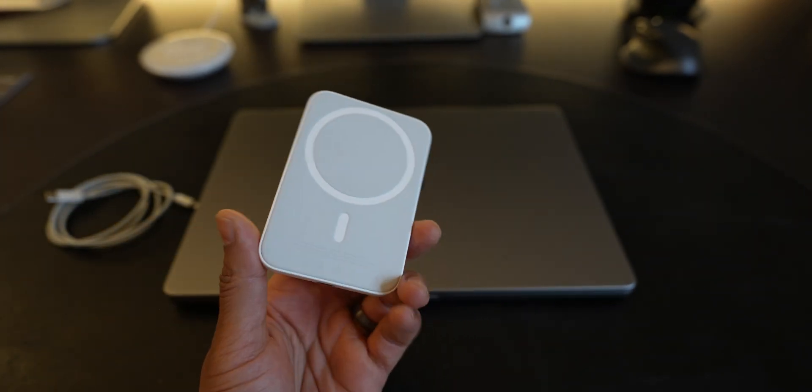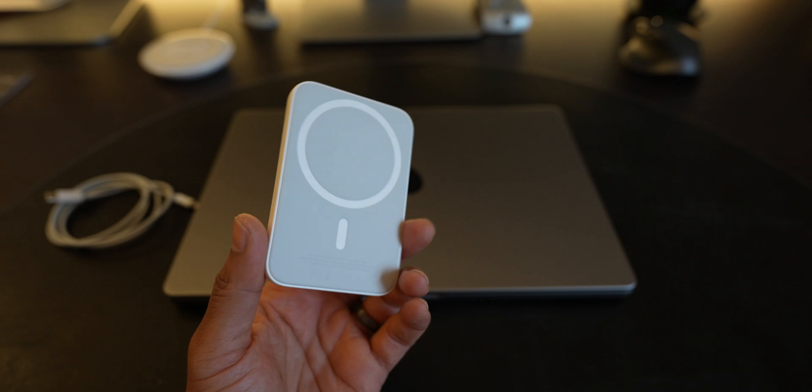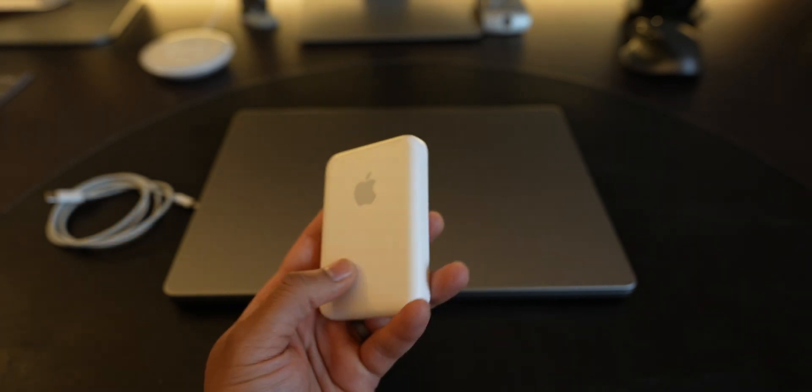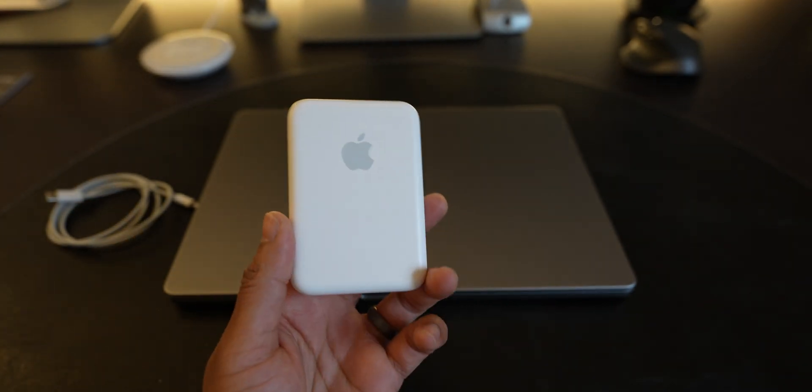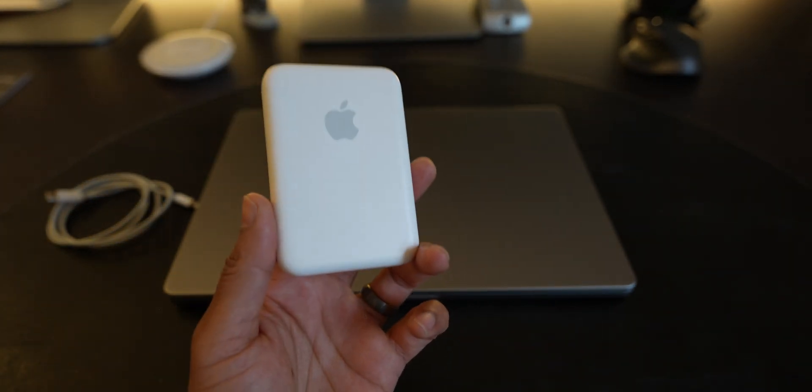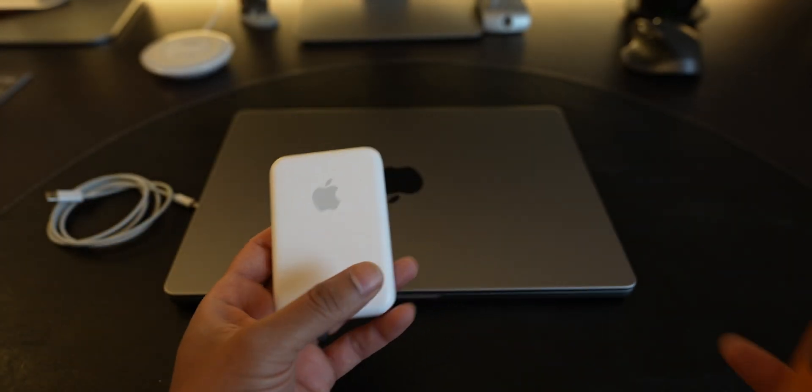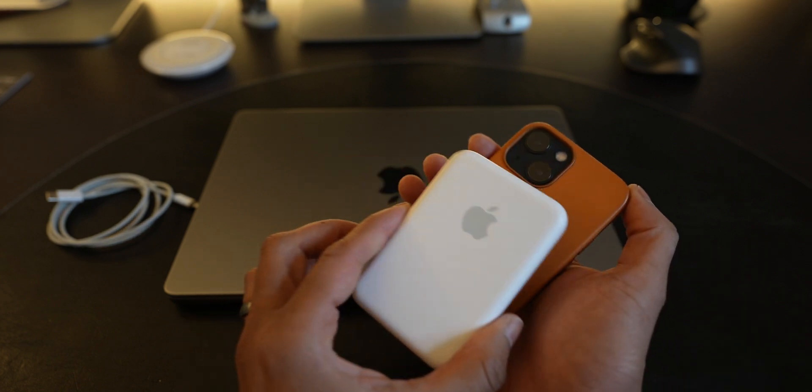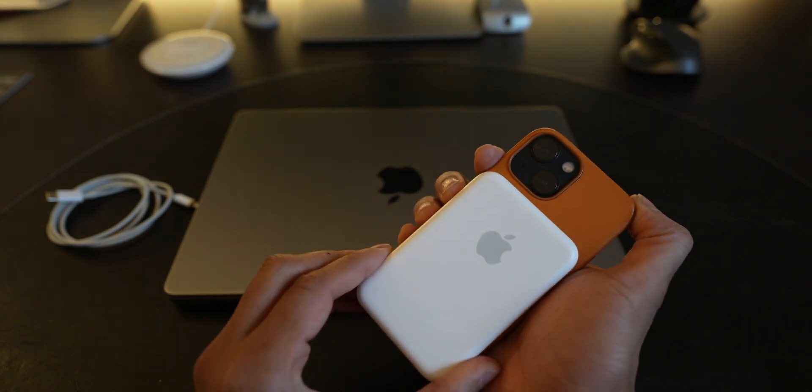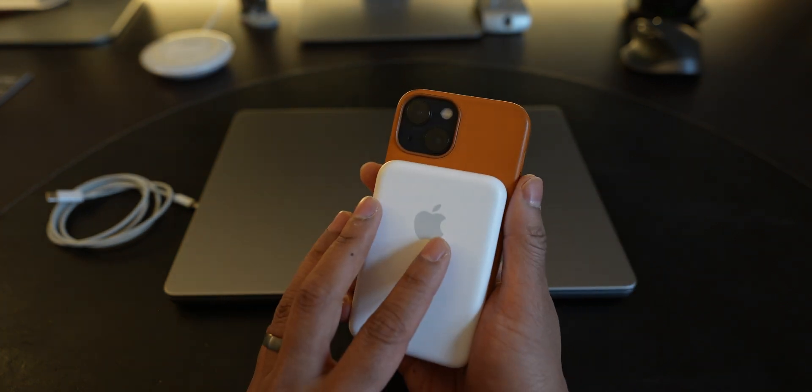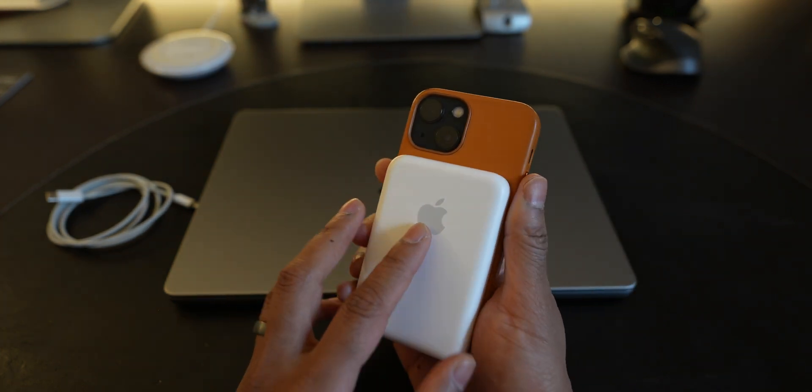So currently the battery pack charges at 5 watts and with the new firmware version it will charge at 7.5 watts. You can see what firmware version you're on by connecting it to your iPhone.